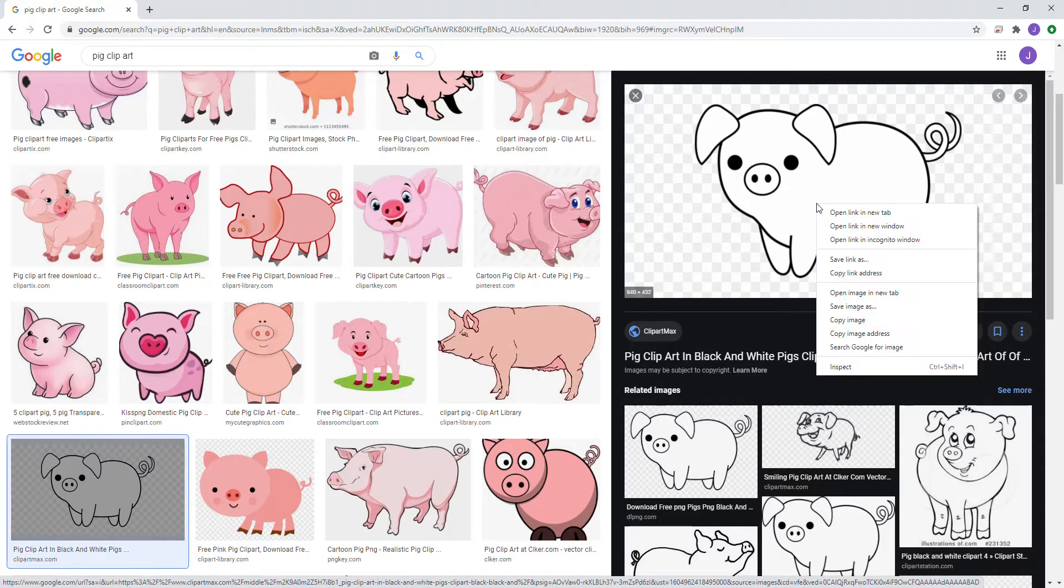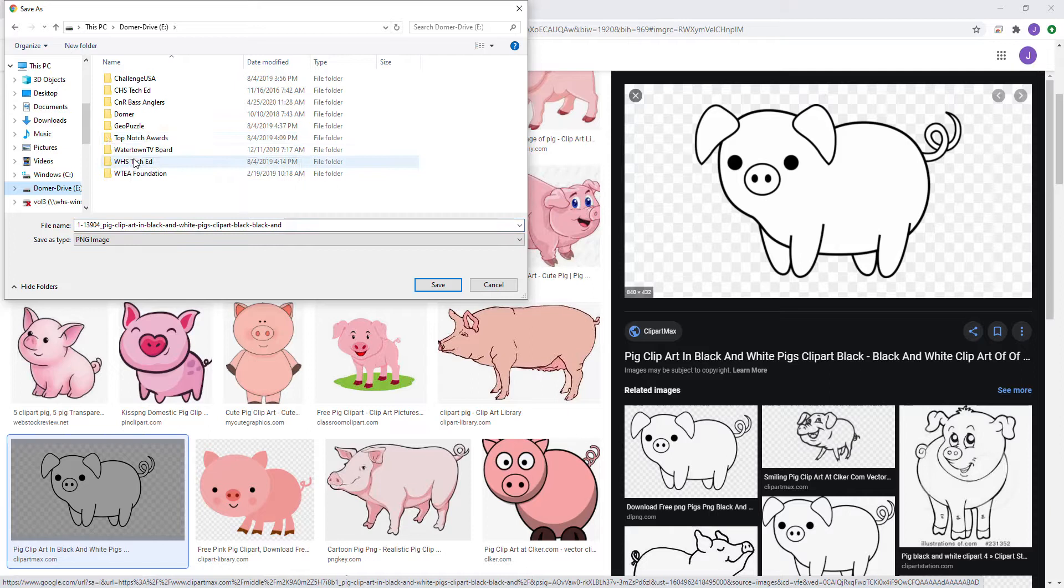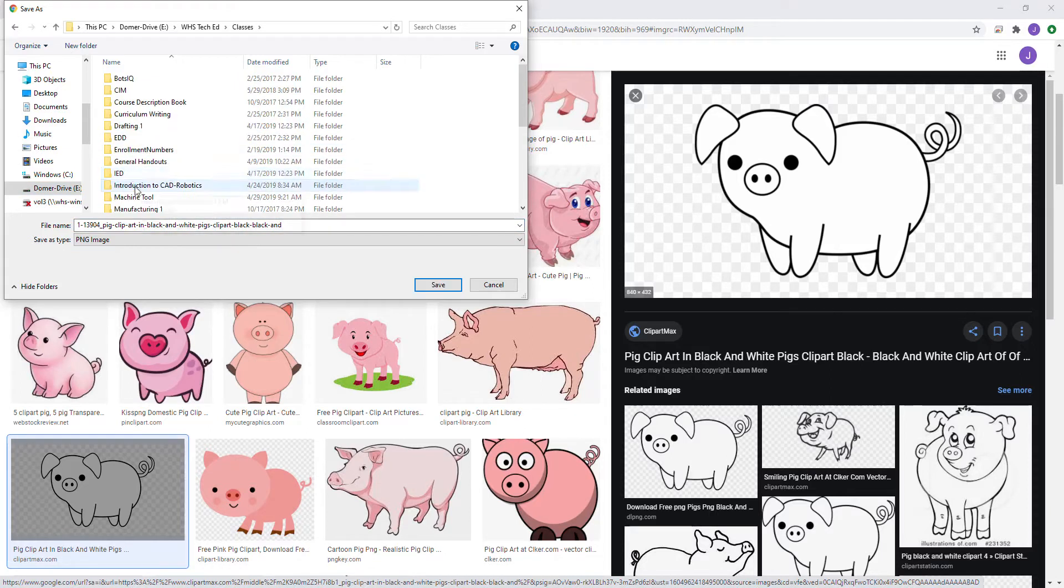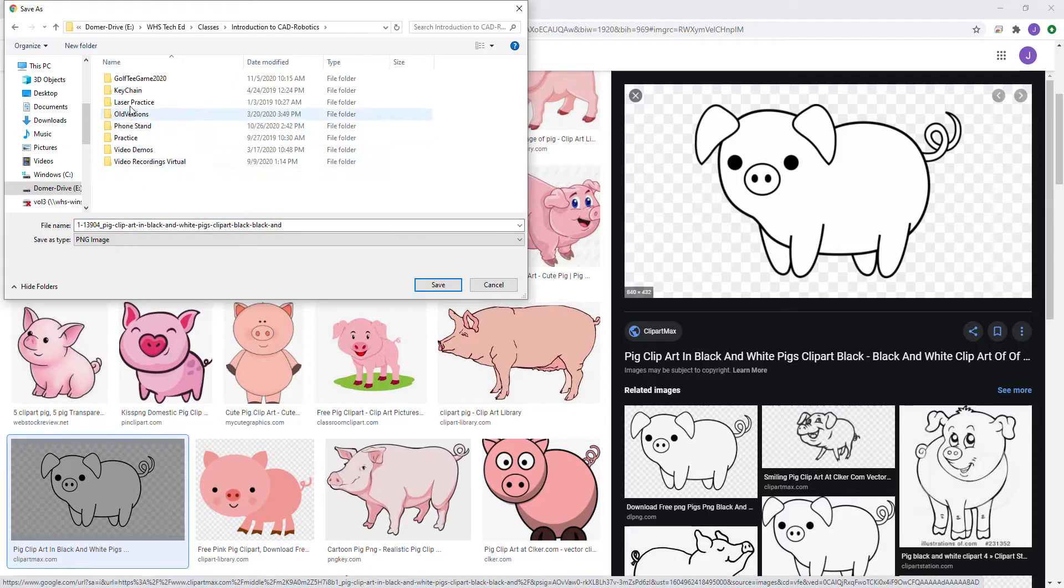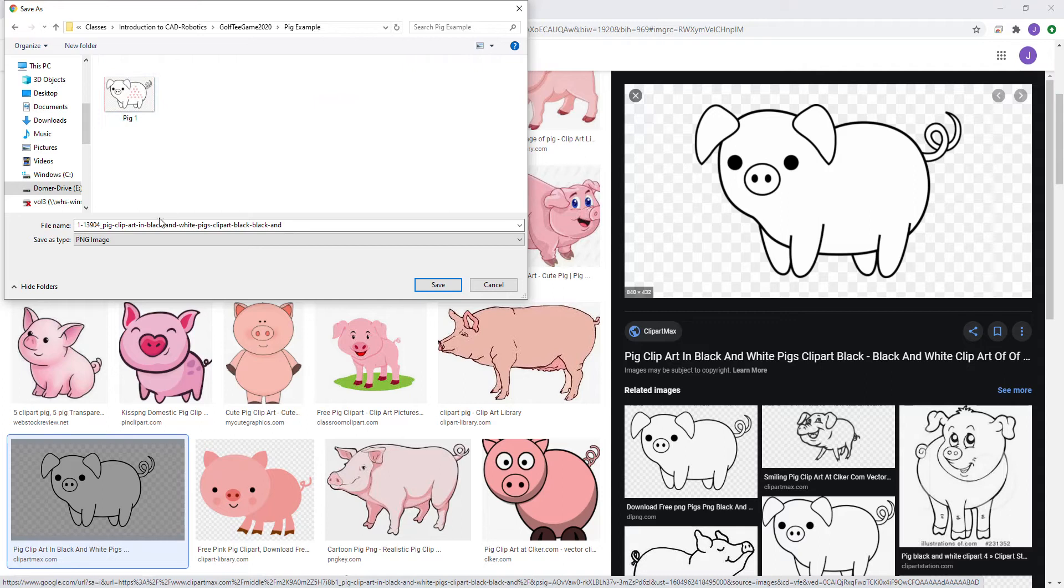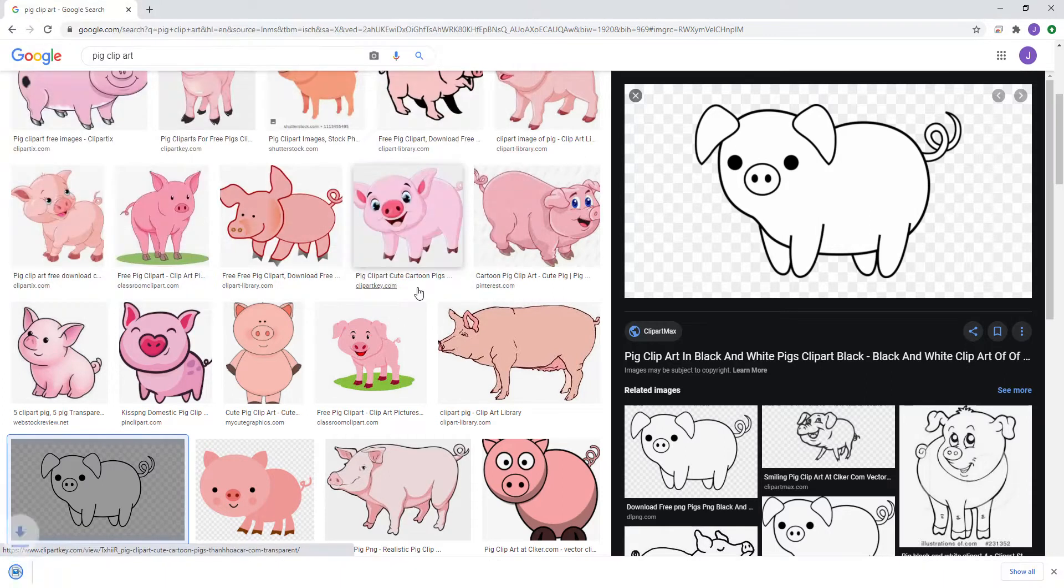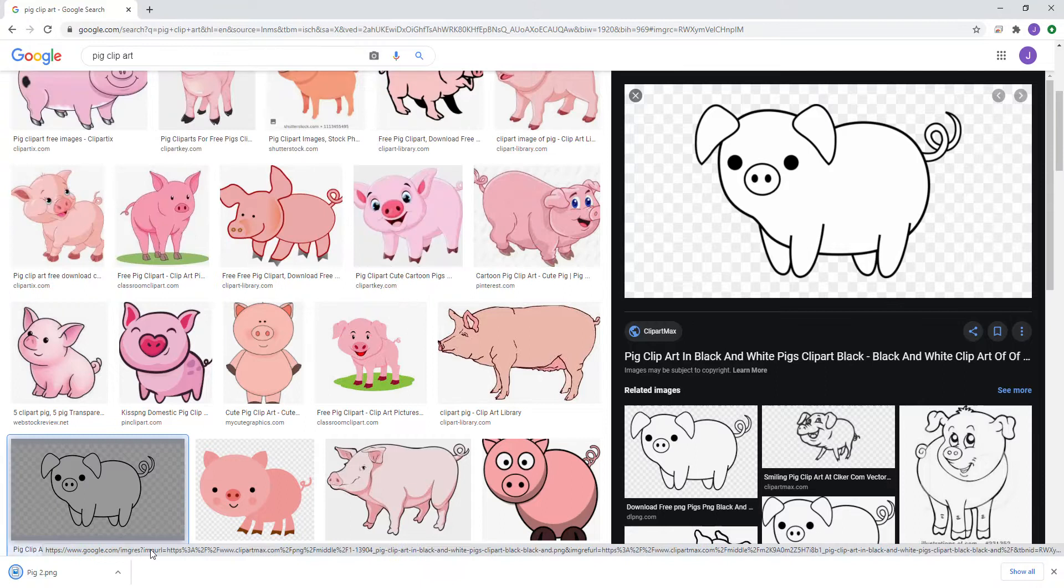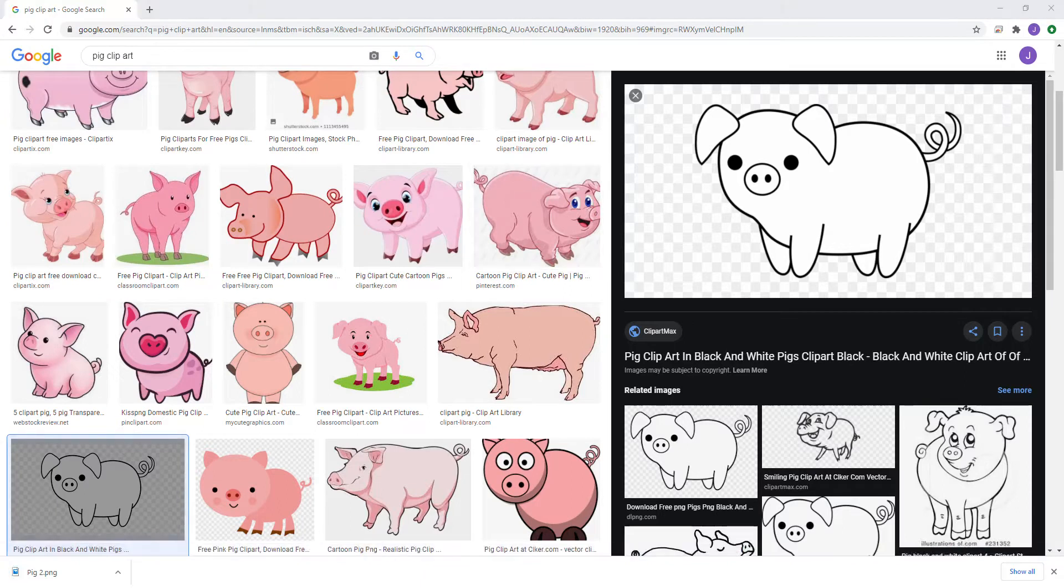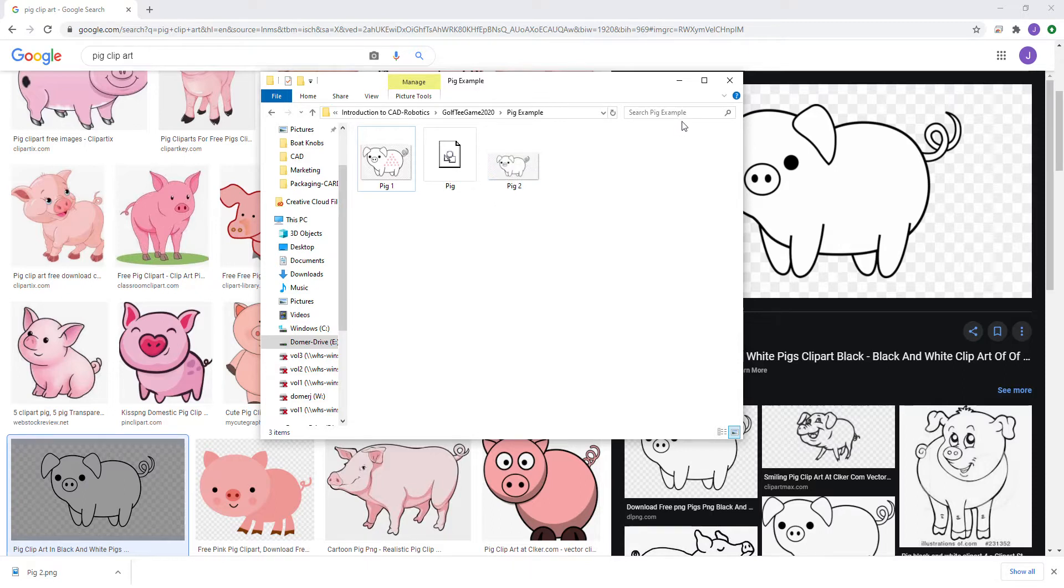So we're going to save as and save it to our drive into a folder that we can find it. Now in our drive we have saved pig 2.